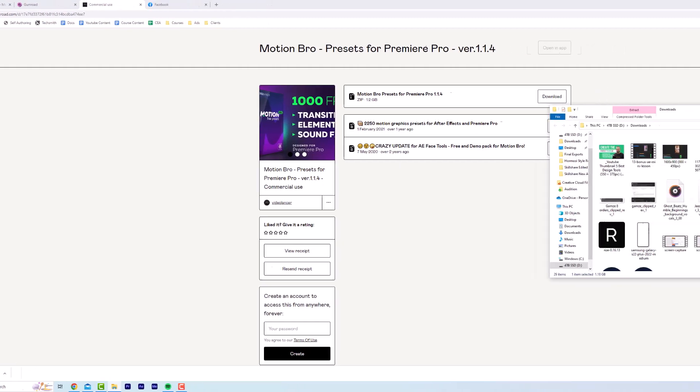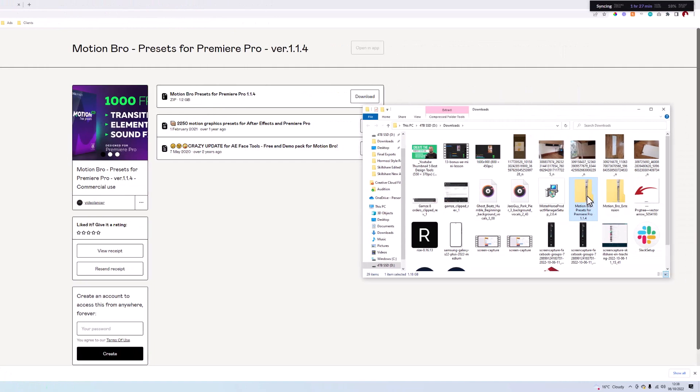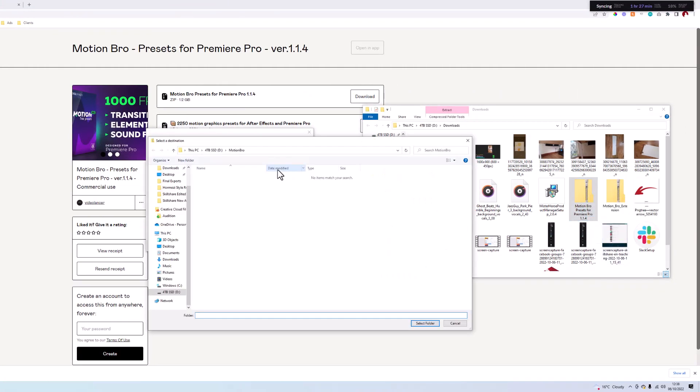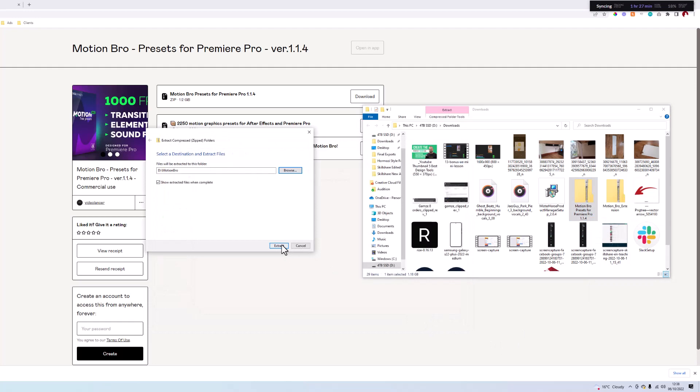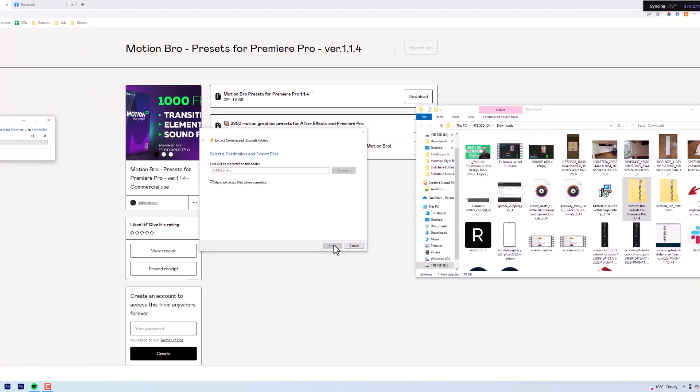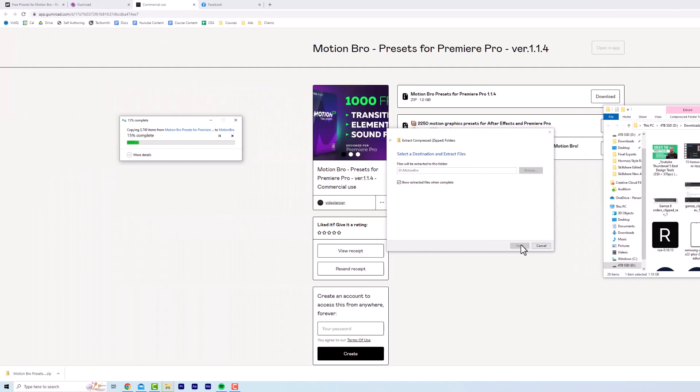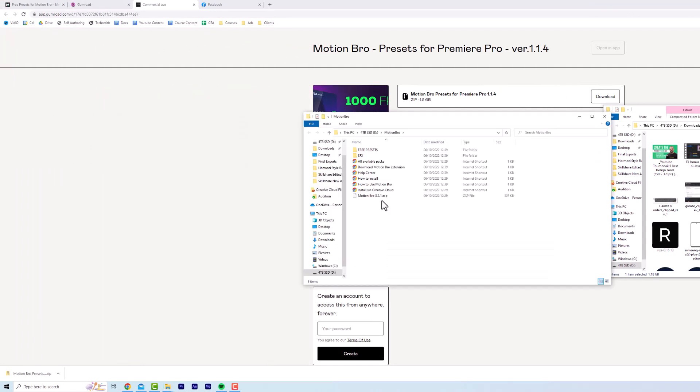So now that zip file has downloaded, we're going to extract and go to our Motion Bro folder, click select folder, and then extract. We're going to be extracting all packs here. As it's 3,749 items, it might take a second to extract. Now you can see all our packs are extracted and they're in the Motion Bro folder.